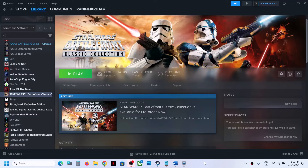Hello guys, welcome to my channel. Today in this video I'm going to show you how to fix when you are unable to load Star Wars Battlefront Classic Collection game on your Windows computer. So if the game is not loading at all or if the game is stuck on loading, then please follow the steps shown in this video.